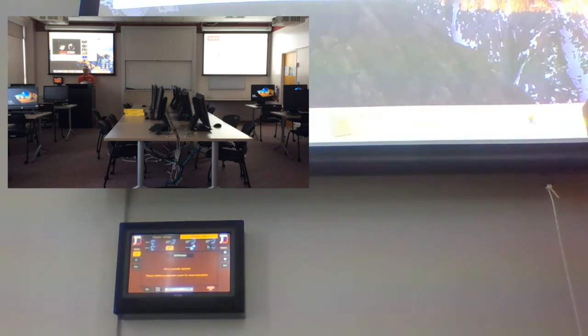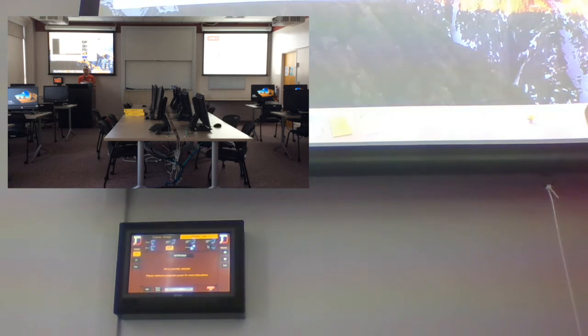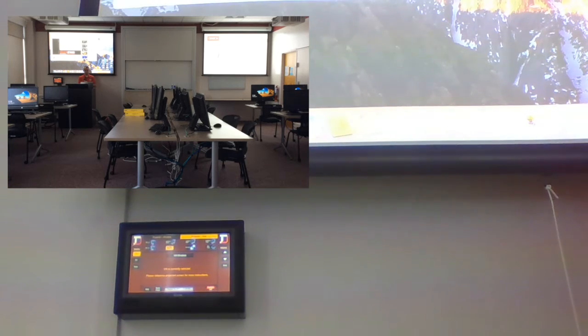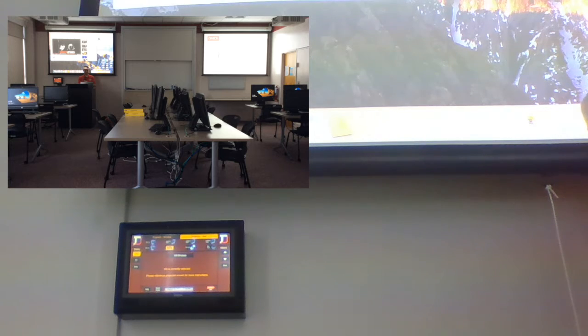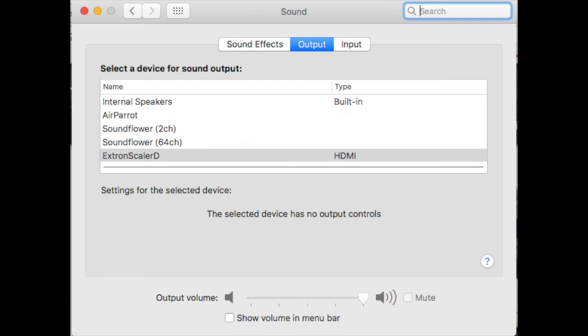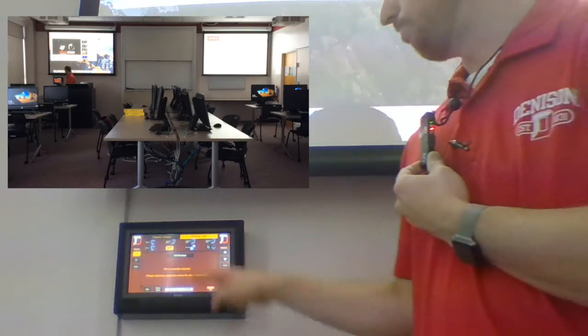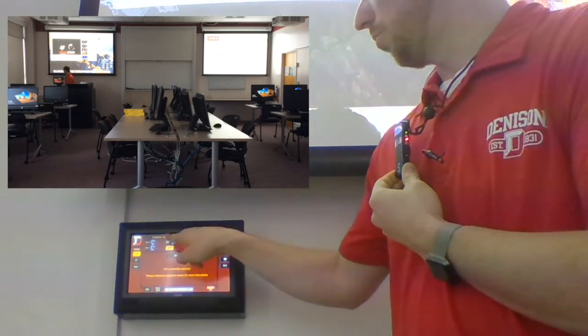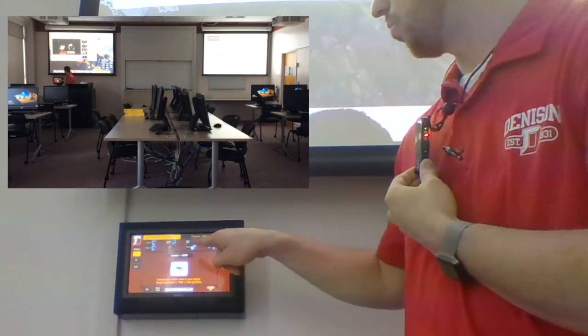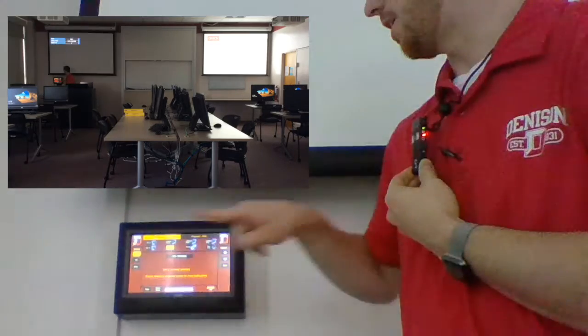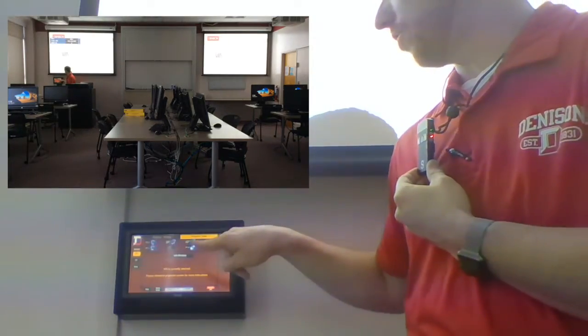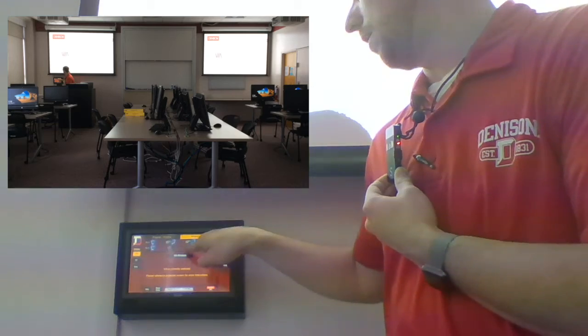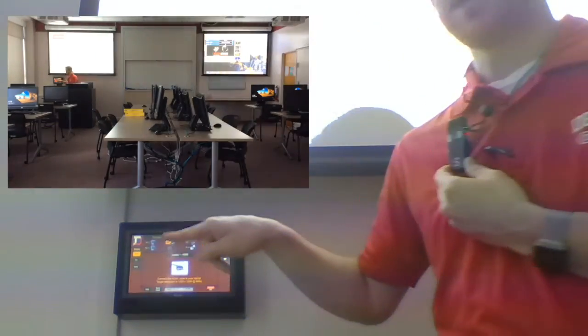First, we have to make sure that we have our sound preferences going to the Xtron scaler. So let me do that. Whatever is selected second is where you will have audio coming from. So let's go to the window. We are going to put the Via now over on the window. And let's on the wall projector, let's go ahead and put my laptop.